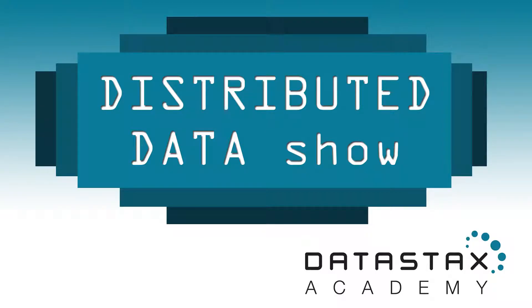Welcome to another episode of the Distributed Data Show, brought to you by DataStax Academy, where we bring you the latest news and interview technical experts to help you succeed in building large-scale distributed systems.